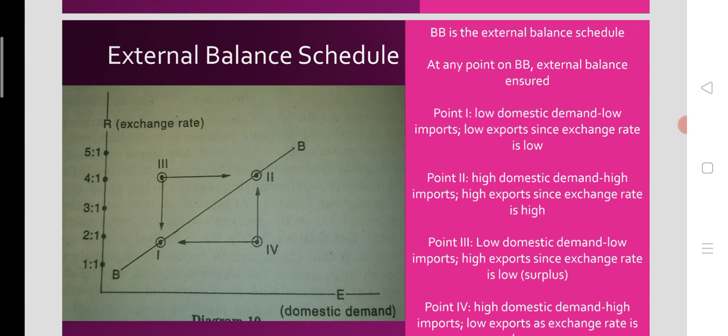At point 2, domestic demand is greater, so imports are greater. But exports are also greater because exchange rate is greater — the currency has depreciated or been devaluated — so foreign demand for domestic commodities increases, boosting exports. Import is greater and export is greater, so import is compensated by export. There is no BOP disequilibrium at point 2 either, despite higher trade volumes.